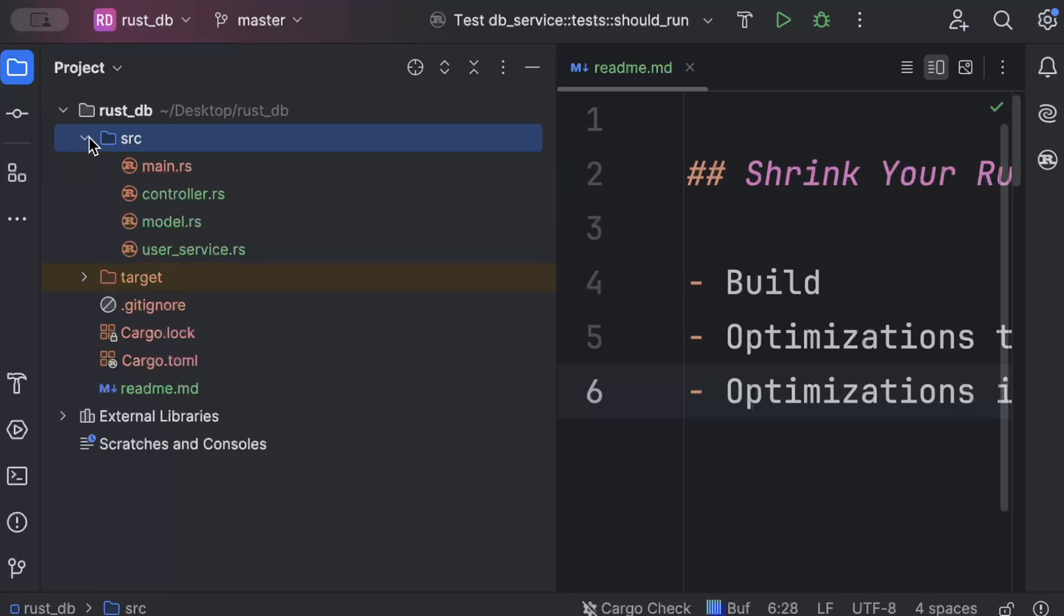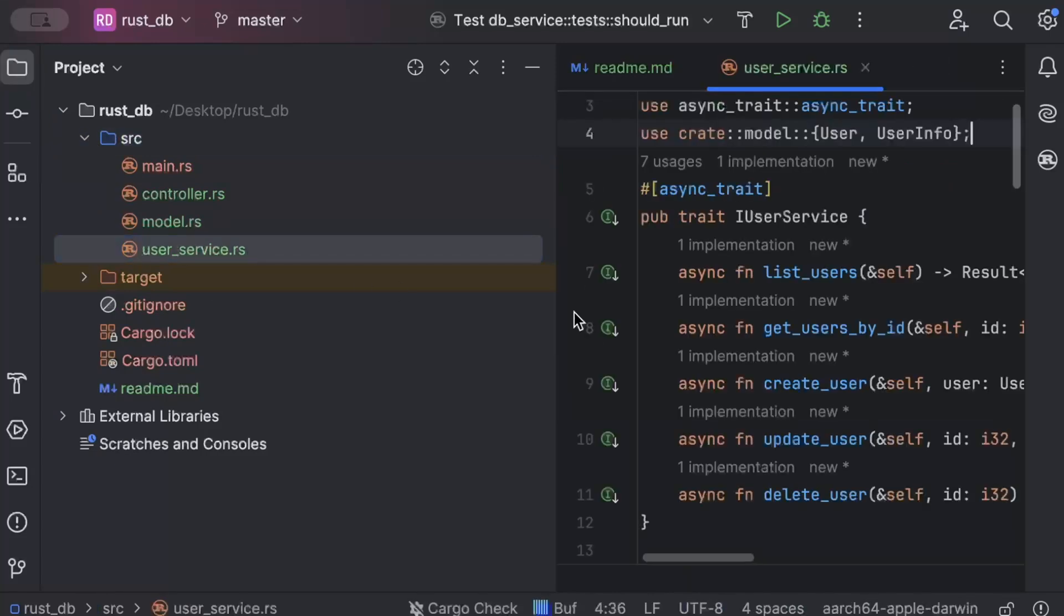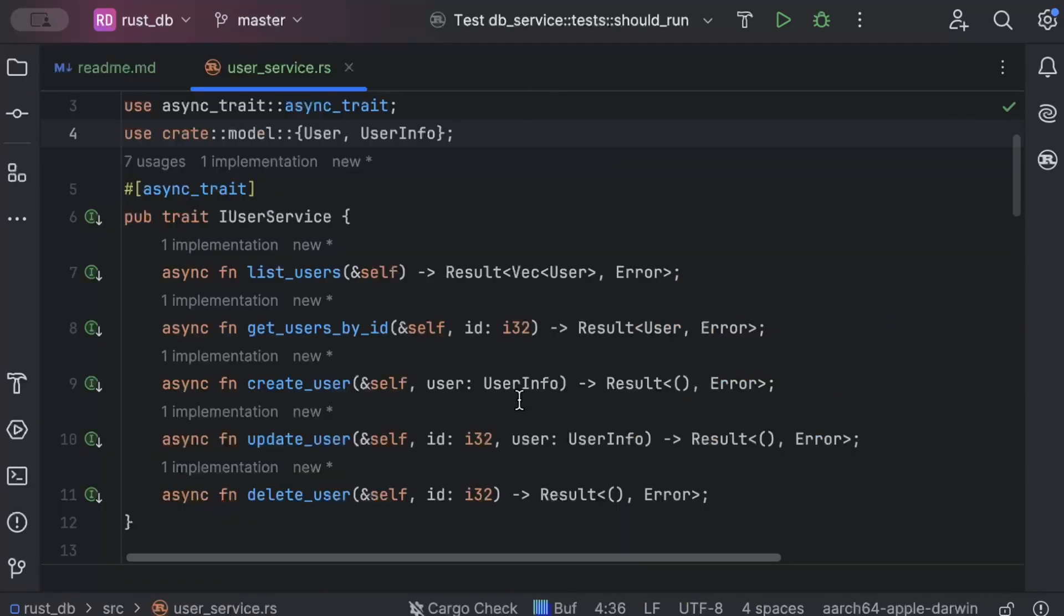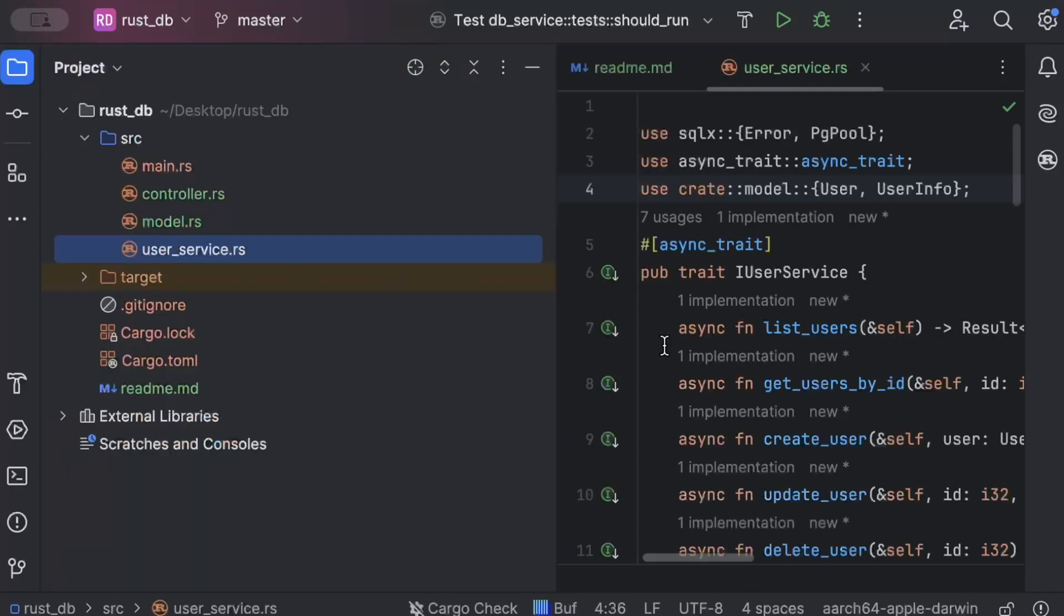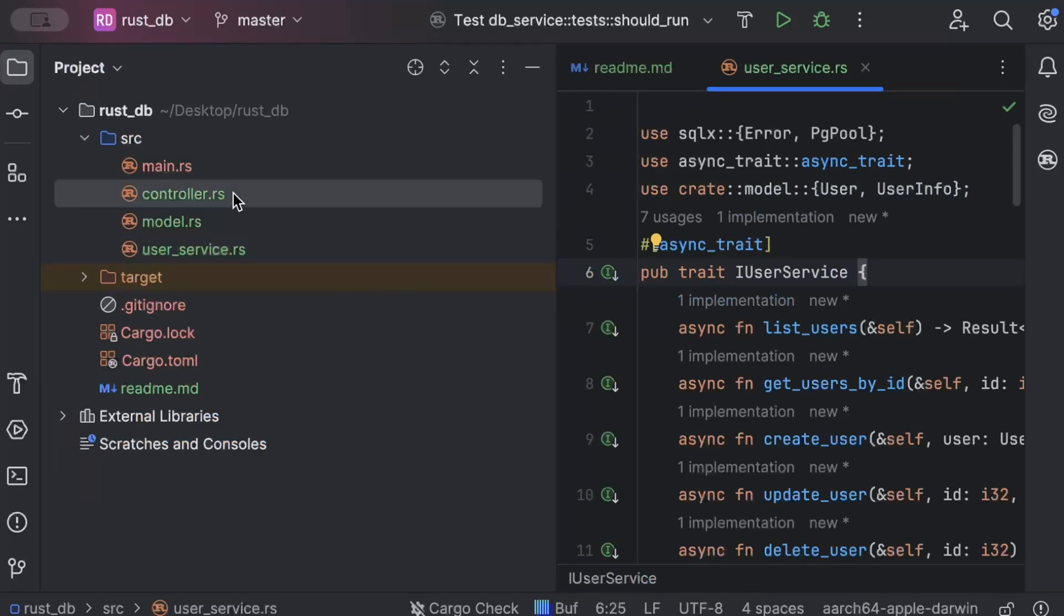I'm using a project where I'm connecting to a DB and have a few queries: list users, get user by ID, create user, update user, and delete users. I'll drop this code in the description so you guys can also use the same code to perform binary optimizations. But if you have any other existing project, feel free to use that.